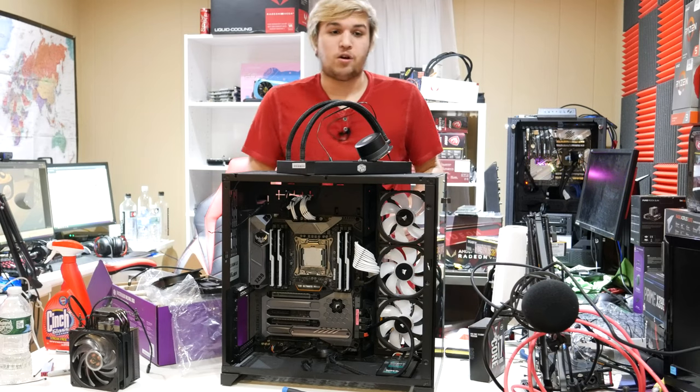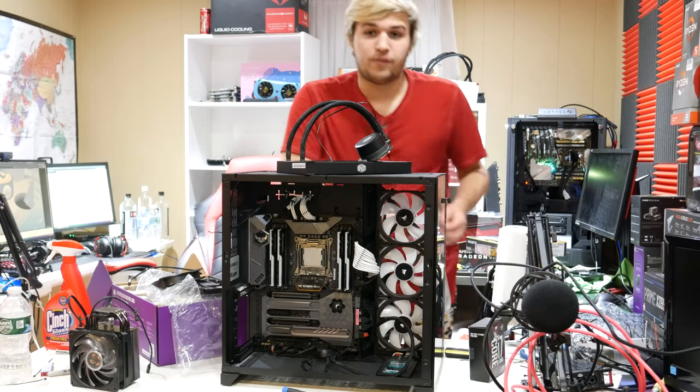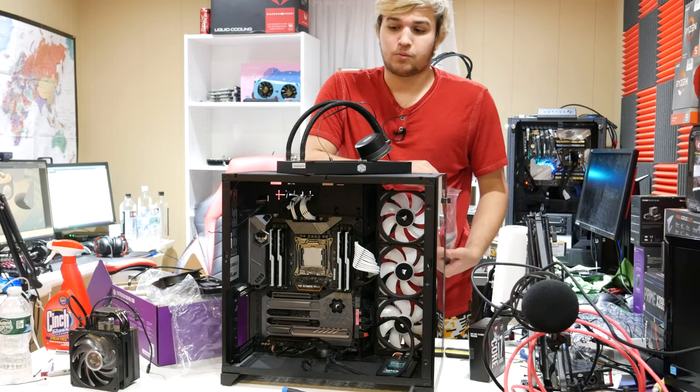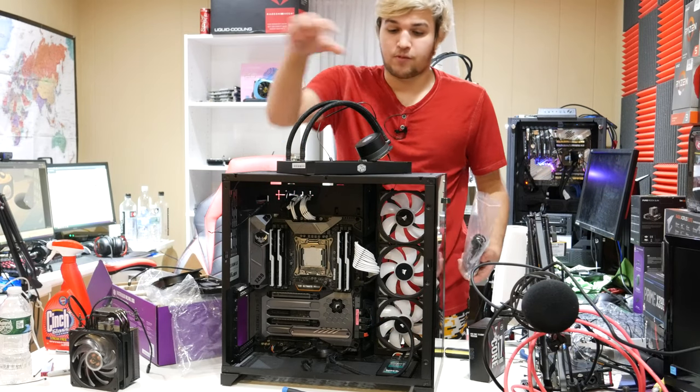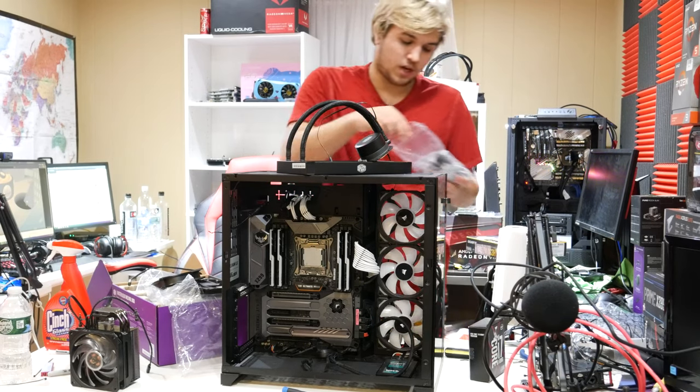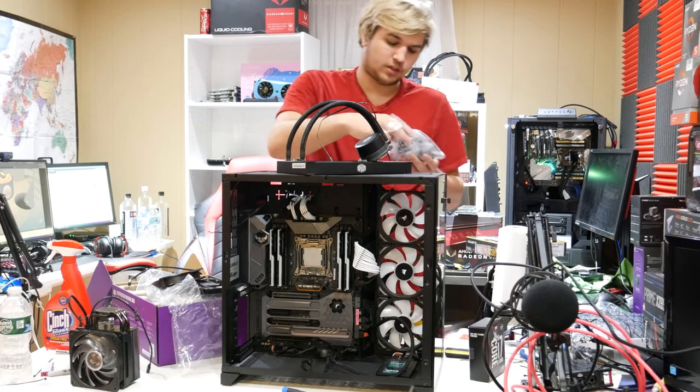Now, for the graphics card, I'm gonna go with the Vega 64 liquid cooled, because so we can have three radiators on top. That's for later.